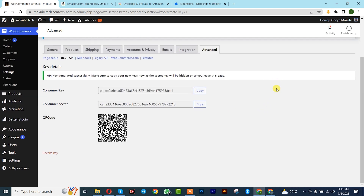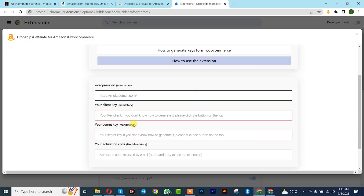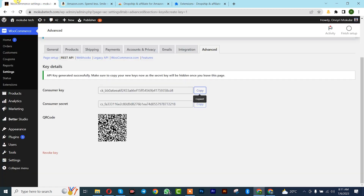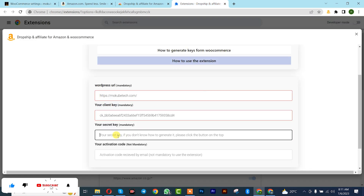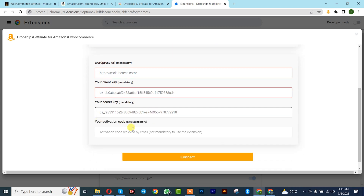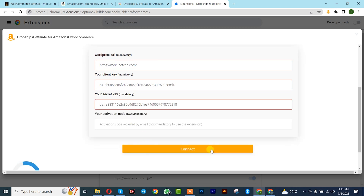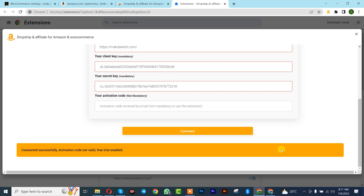Once you are done with that, copy the customer key where you see the client key field, go back and paste it. Then copy the customer secret and paste it where you see the secret key field. The other option is for the premium version. Once you're done, click on Connect.